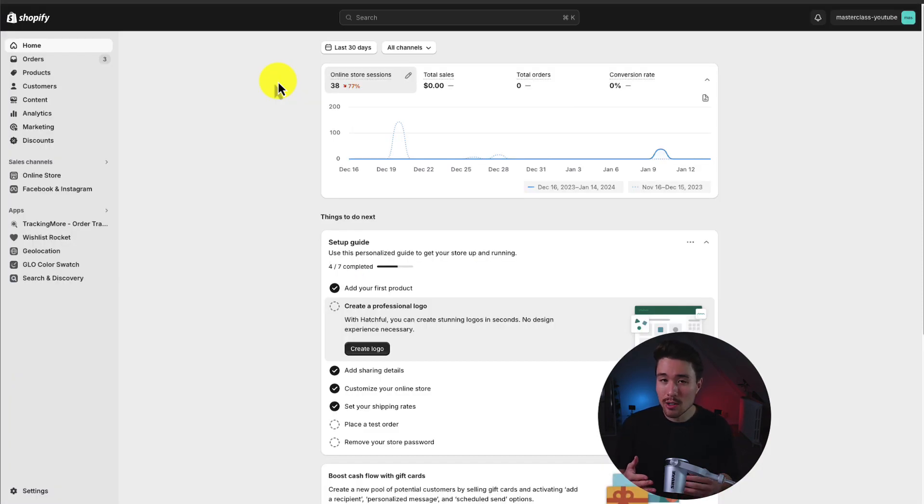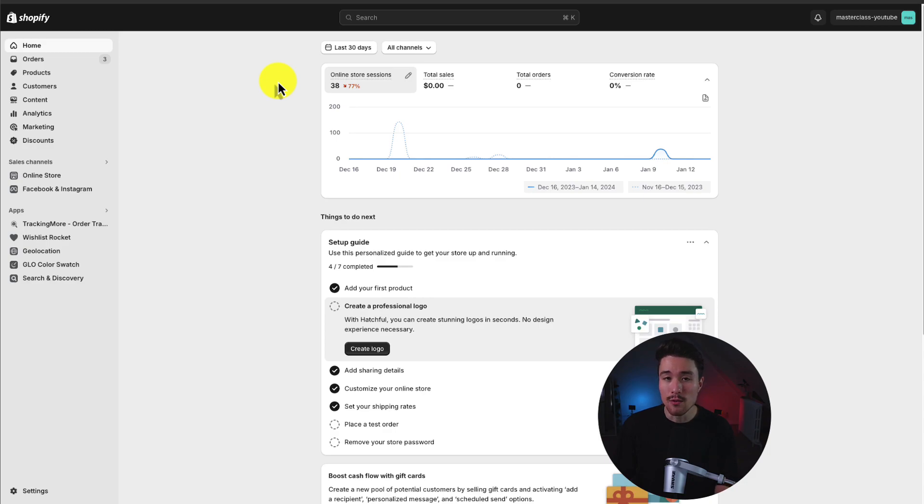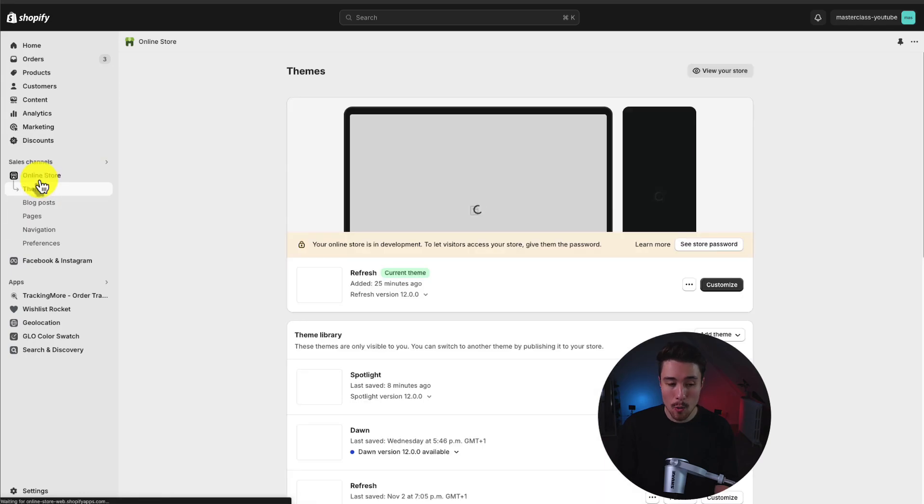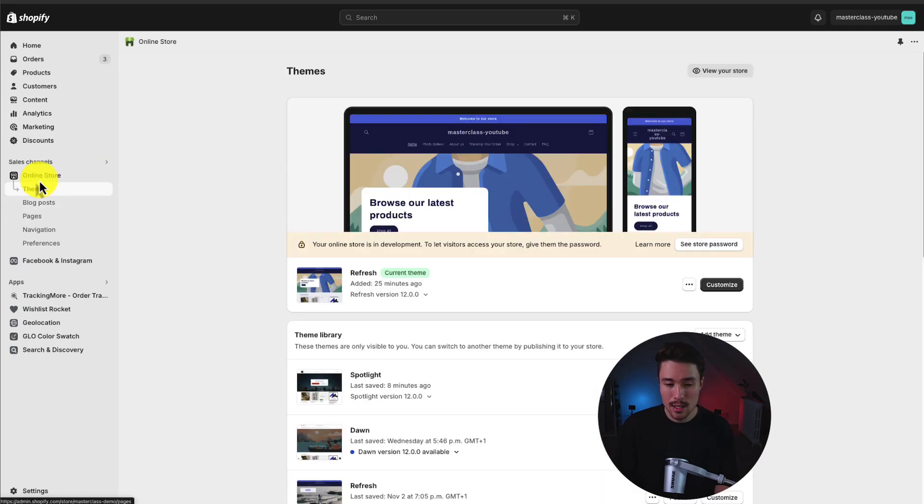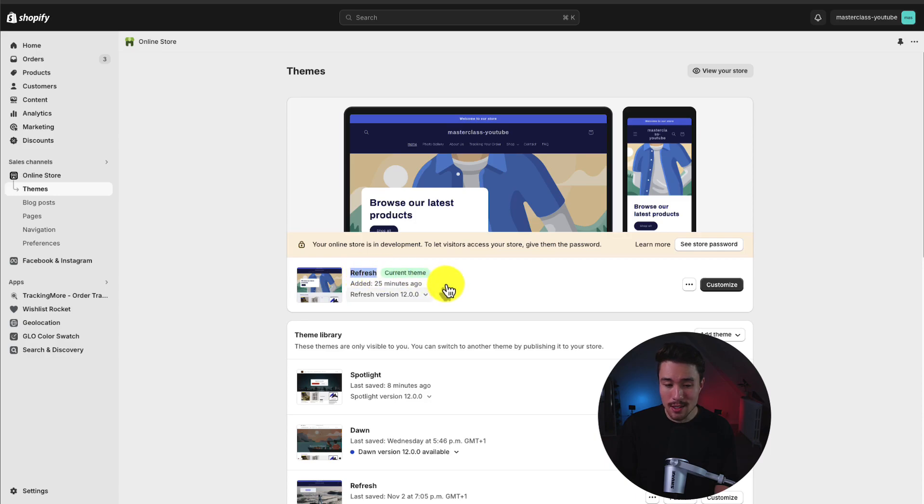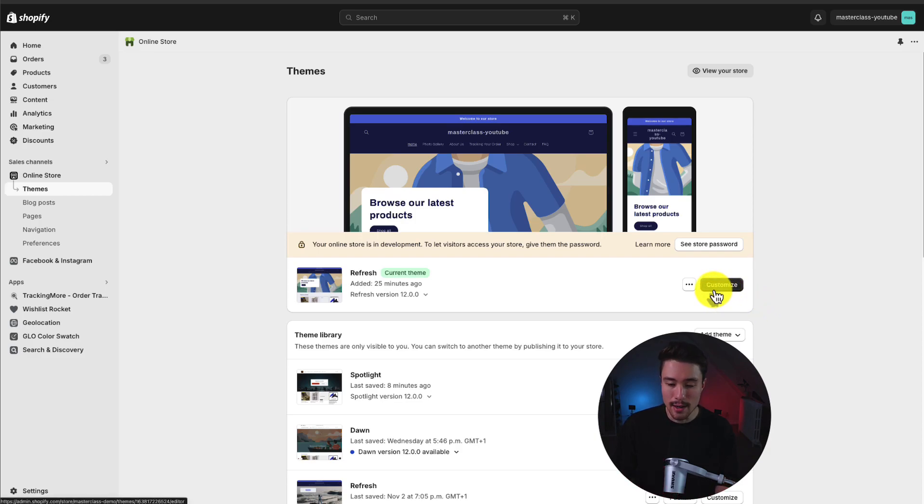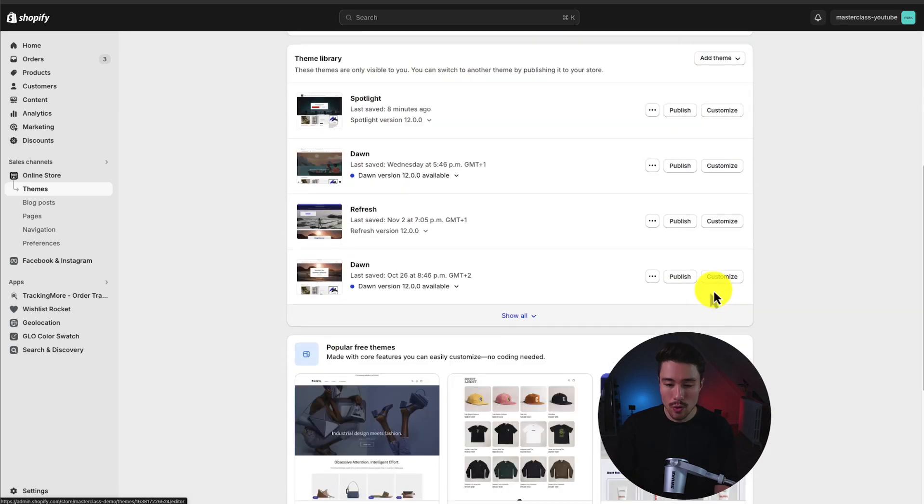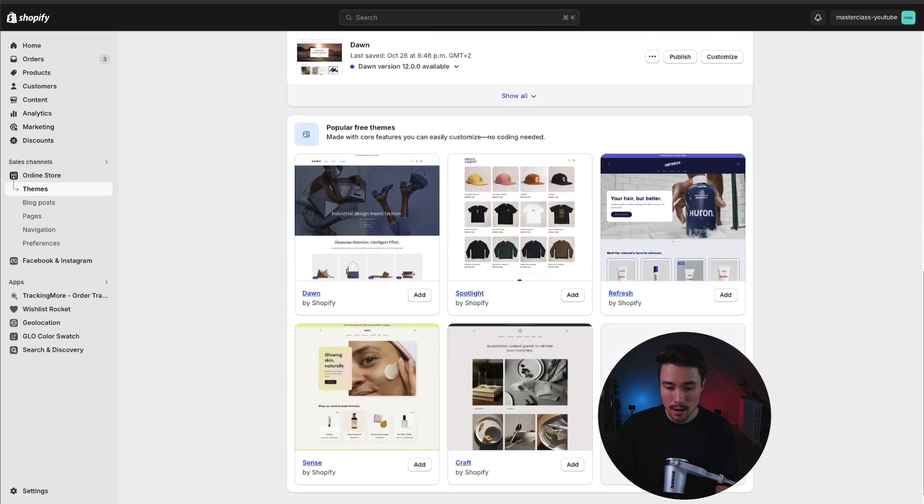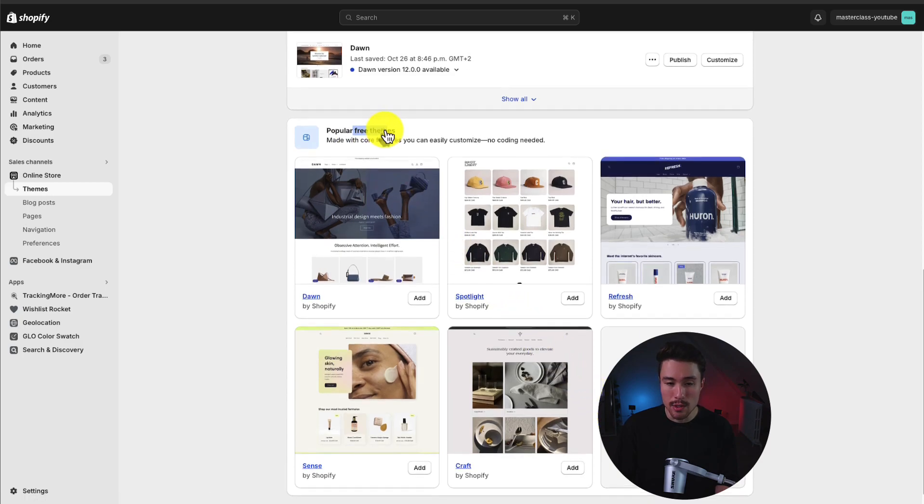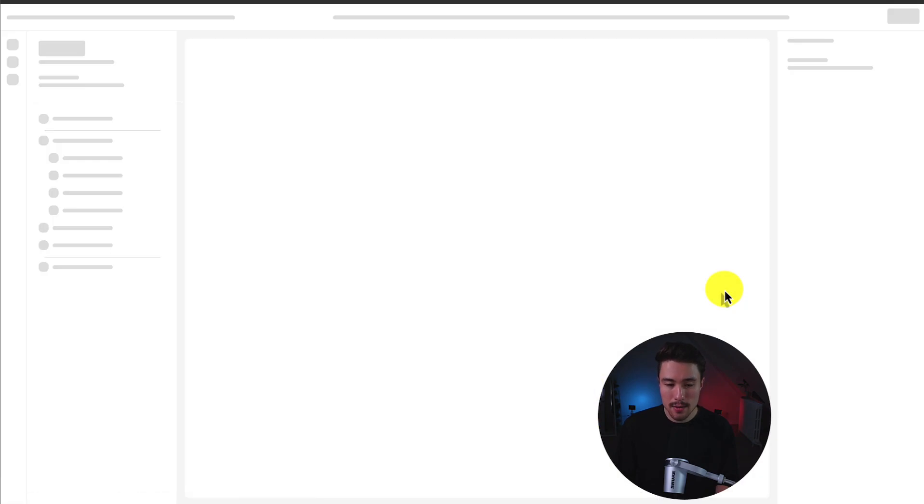Let's navigate to our Shopify dashboard and go into the refresh theme. On the left-hand side, I'm going to go to online store here and it's going to open up the themes section automatically. I'm currently having the refresh theme installed as my current theme, so it's going to be published to my store. Let's go into the customization section and this is the customize button here.